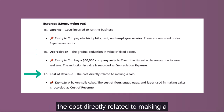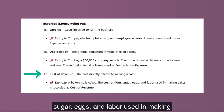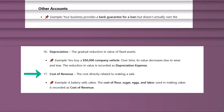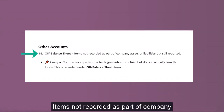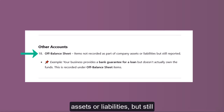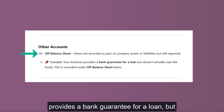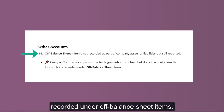Cost of Revenue: the cost directly related to making a sale. For example, a bakery sells cakes — the cost of flour, sugar, eggs, and labor used in making cakes is recorded as cost of revenue. Other Accounts — Off-balance Sheet: items not recorded as part of company assets or liabilities, but still reported. For example, your business provides a bank guarantee for a loan but doesn't actually own the funds — this is recorded under off-balance sheet items.